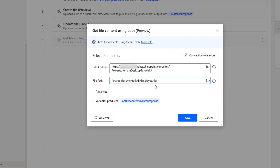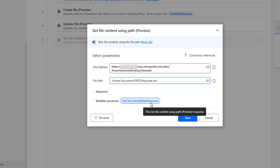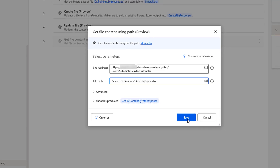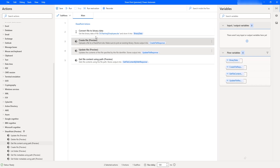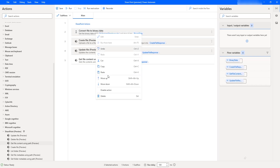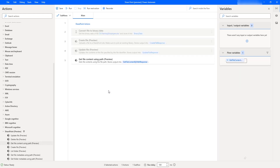Whatever output we get from Get File Content Using Path will be stored inside the variable get file content by path response. The output will be stored in binary data format. Let me click on Save. I am going to disable the three previous actions because they were used for uploading and updating the file. Our agenda right now is to retrieve the file content from the particular path using site address.